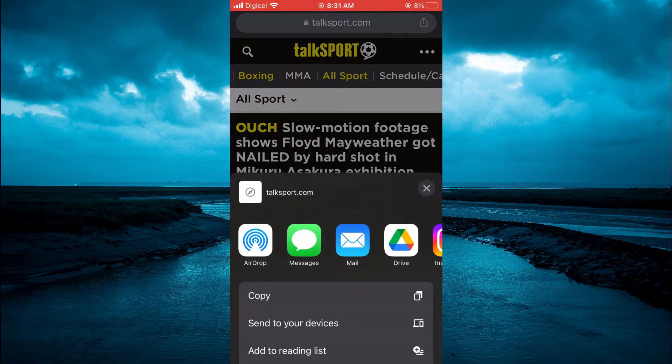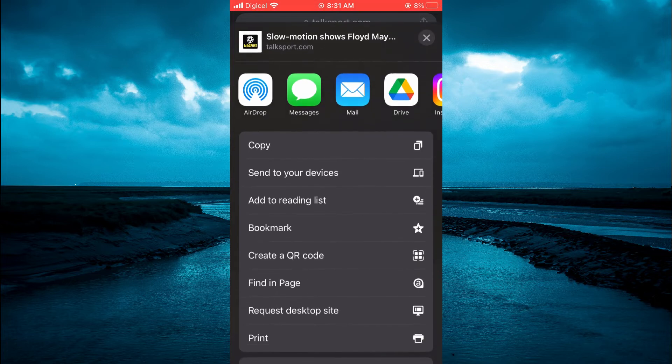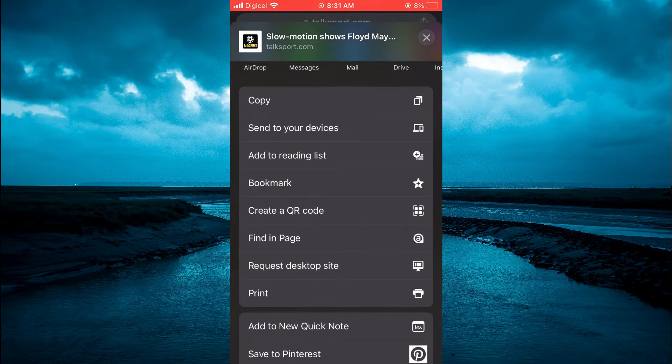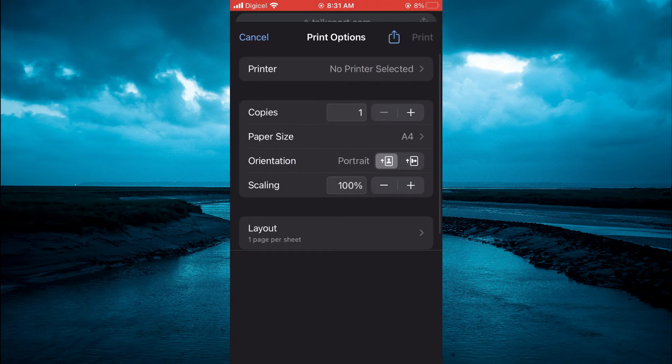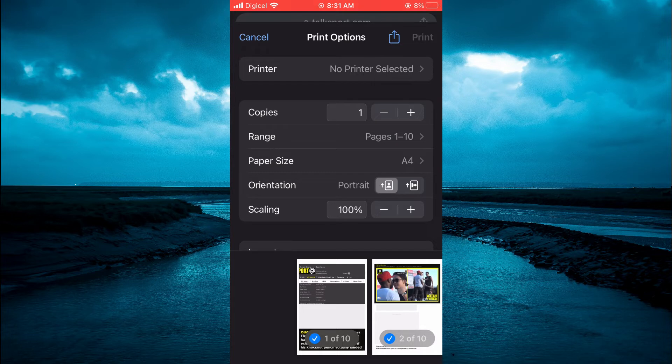After tapping on it, you're going to scroll up and you will see the option Print. Tap on Print. After selecting Print, you will see some previews down at the bottom of the screen, and you're going to use two fingers to simply pinch one of those images.